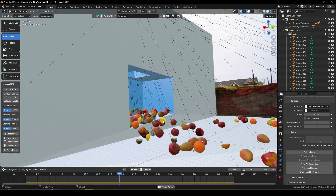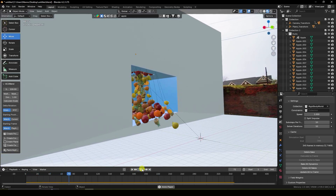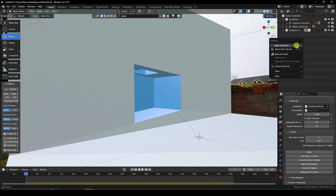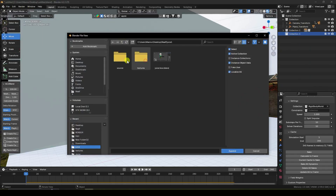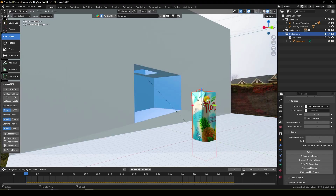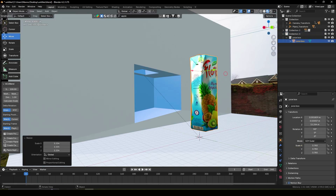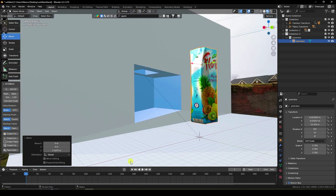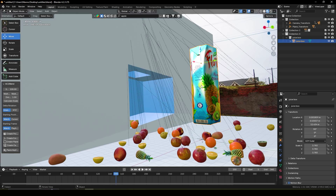Now I apply the juice model. Stop and delete the bake. Go to File, create a new collection, and use File Append to import the juice model. Increase size a little bit. Now create animation: go to frame 150, select the box model, press I to insert a keyframe for all transforms.